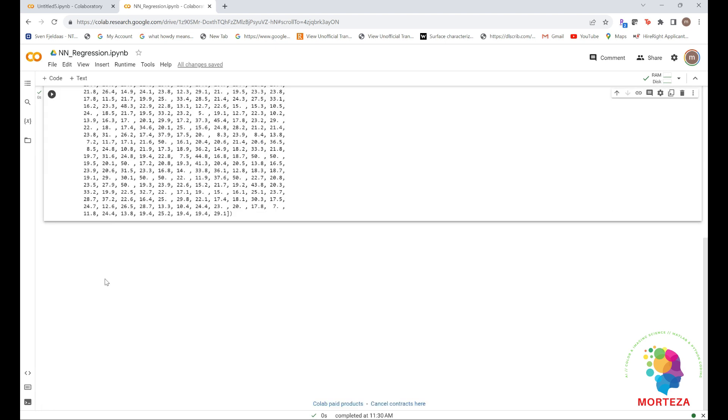The next step is to prepare the data. It would be problematic to fit into a neural network values that all take widely different ranges. The network might be able to automatically adapt to such heterogeneous data, but it would definitely make learning more difficult. A widespread best practice to deal with such data is to do feature-wise normalization. For each feature in the input data, a column in the input data matrix, you subtract the mean of the feature and divide by the standard deviation, so that the feature is centered around zero and has a unit standard deviation. This is easily done in NumPy.